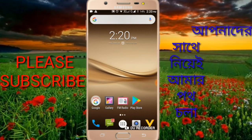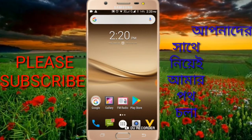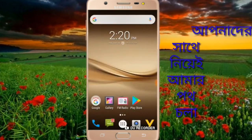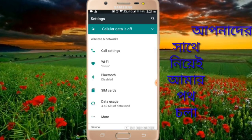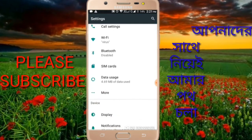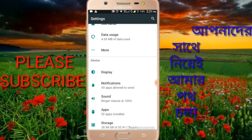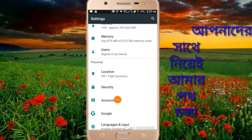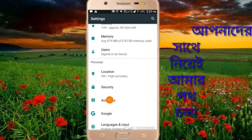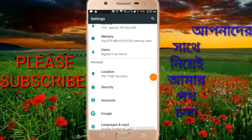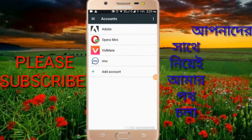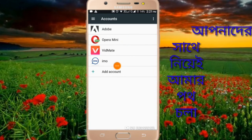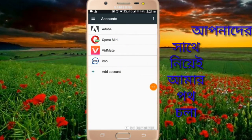Go to your mobile settings. In the settings, find the accounts option. From there, go to the accounts section and select the Google account option.